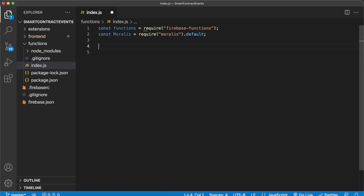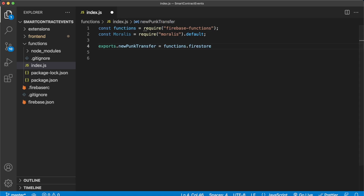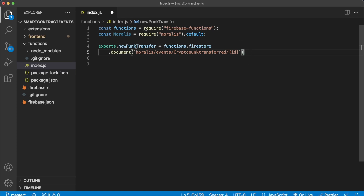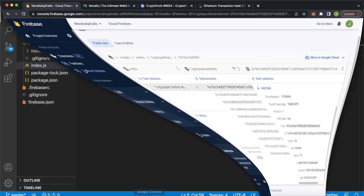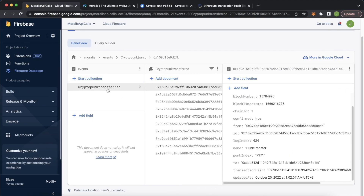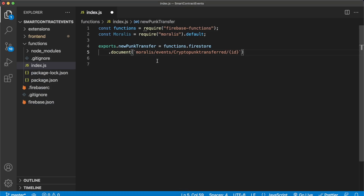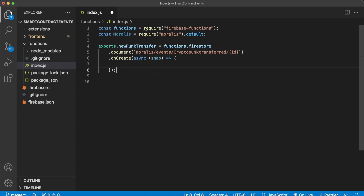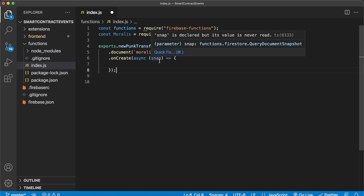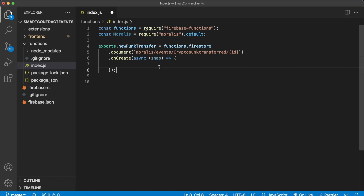Remove the comments and create the Cloud Function using exports with a name. We'll be using a Firestore-triggered function. On the next line, we watch for any changes to documents in the CryptoPunks transferred collection — which is located within the Morales collection, in the events document, containing the CryptoPunks transferred collection. We use the onCreate method so we only trigger on new documents being created. When a new document is created, we take a snapshot of the data — the to address, from address, punk index, and so on — and we can also use the snap as a reference to update that document.